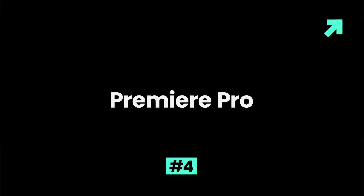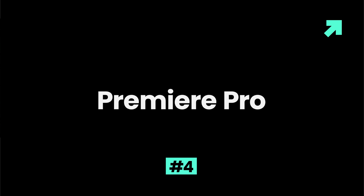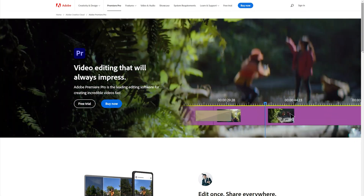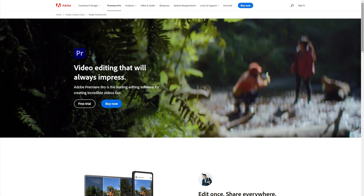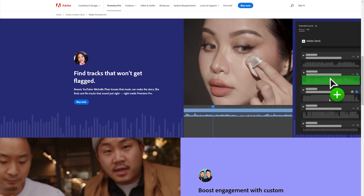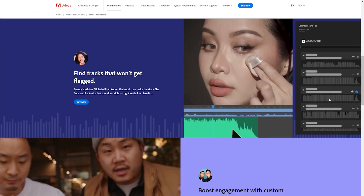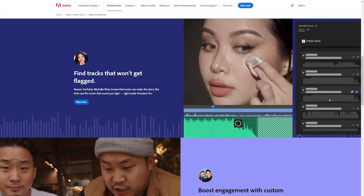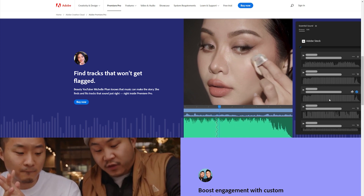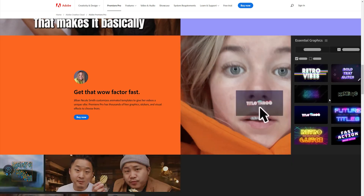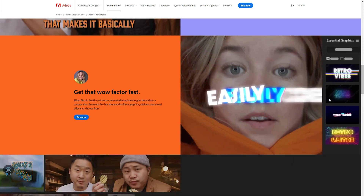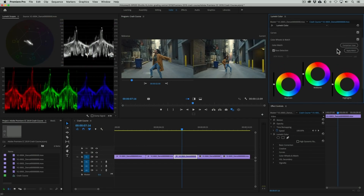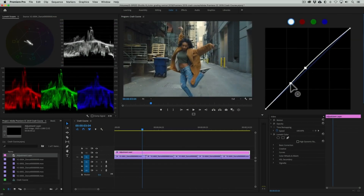Adobe Premiere is an exceptional AI-powered video editing tool for desktop, ideal for both professionals and beginners. With its advanced features, it can transform raw video footage into stunning cinematic productions. It offers more than just basic editing, including fine-tuning, color and audio adjustments, and much more.